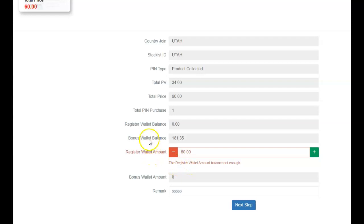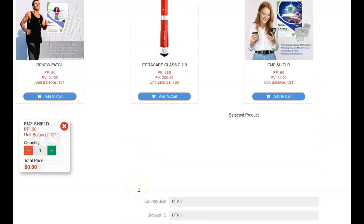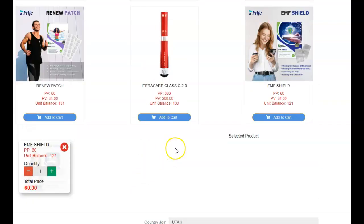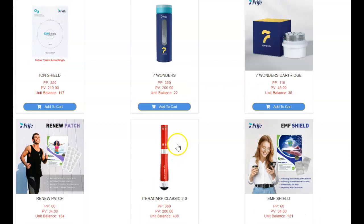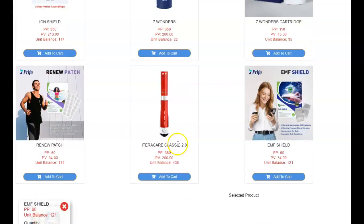So I can transfer my bonus wallet over to the registered wallet if I wanted to, but I have so much in my redemption. But I just wanted to show you, that's how you do that.